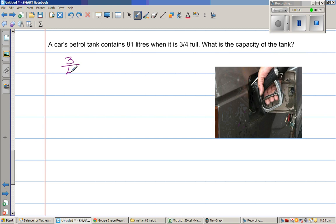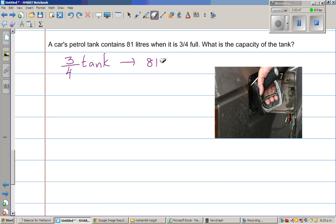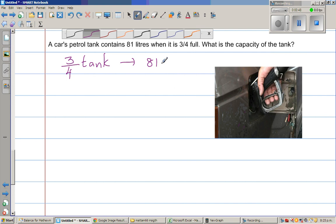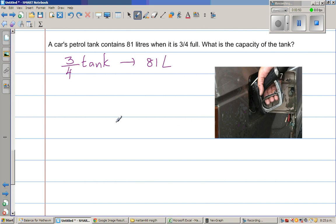Three-quarter tank is 81 liters. I'll write L for liters. Now I want to find the full tank, which is four quarters. So first, if I want to find one quarter of the tank, what should I do?